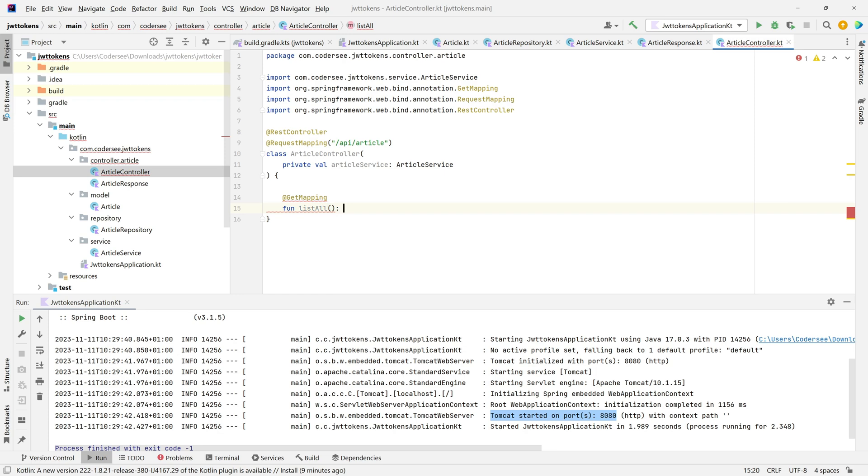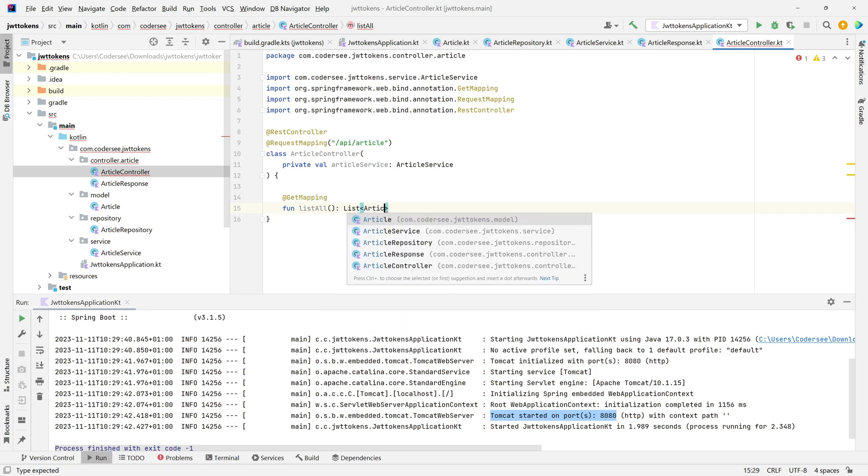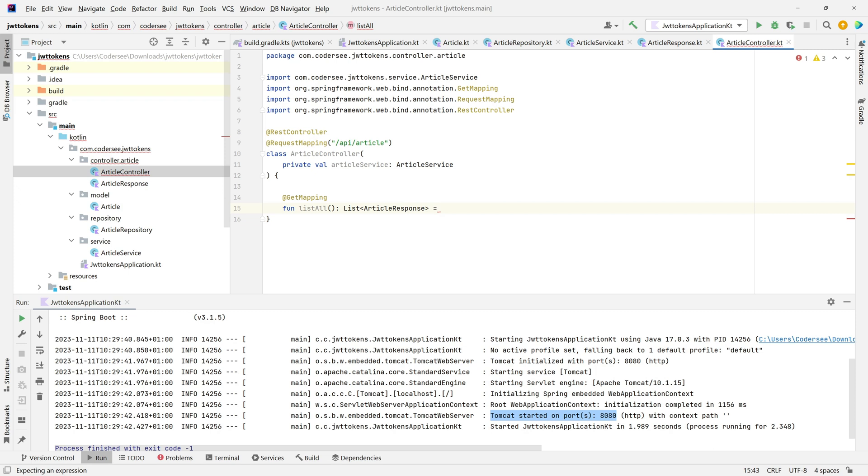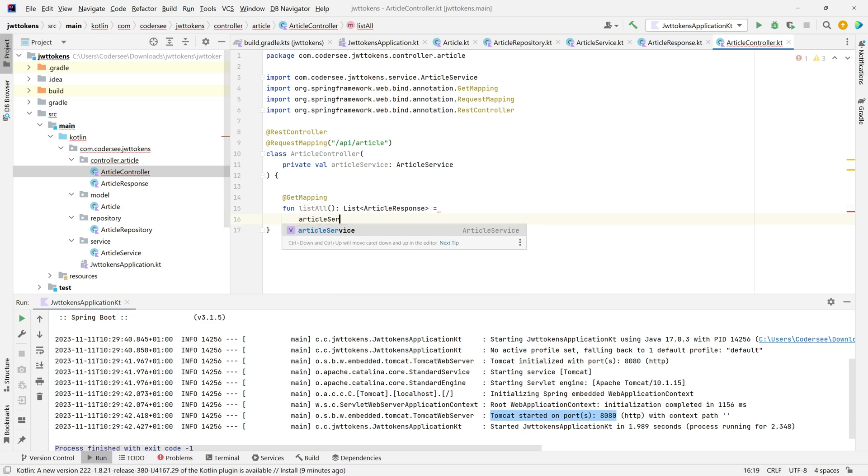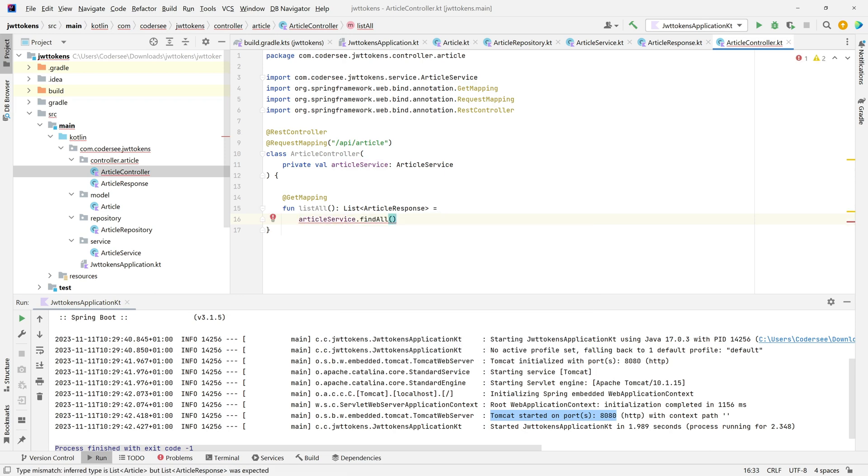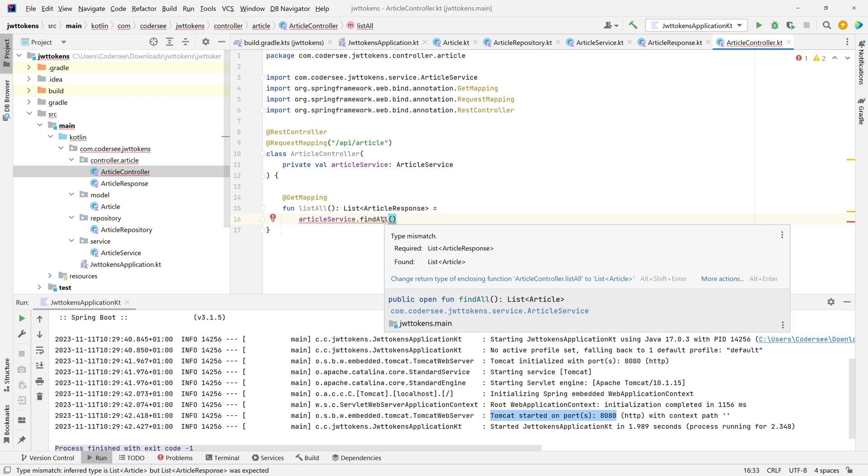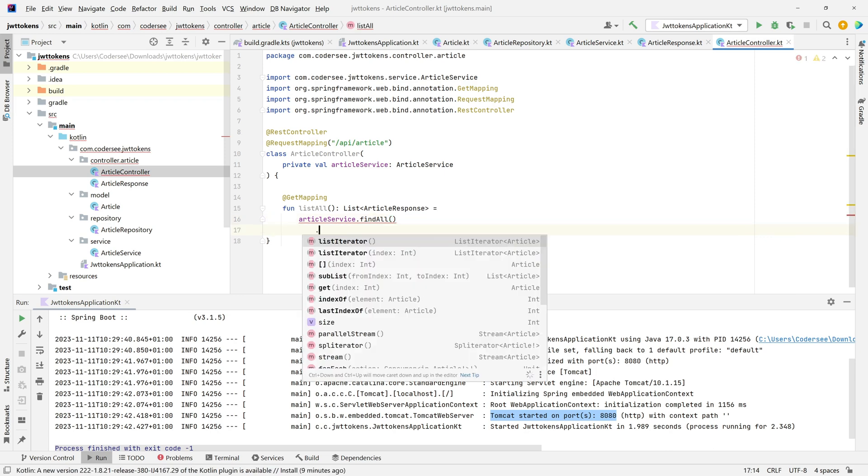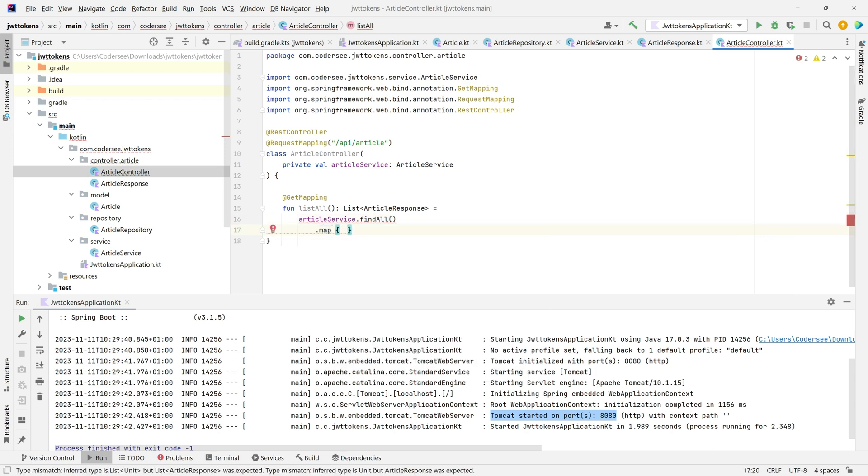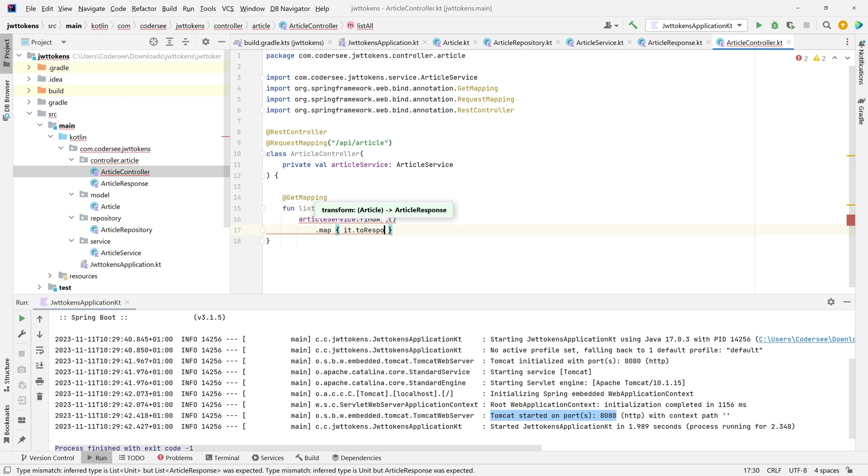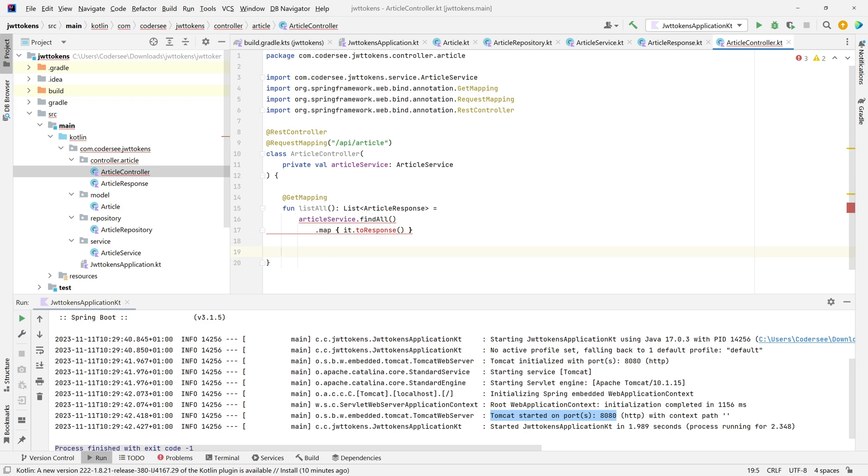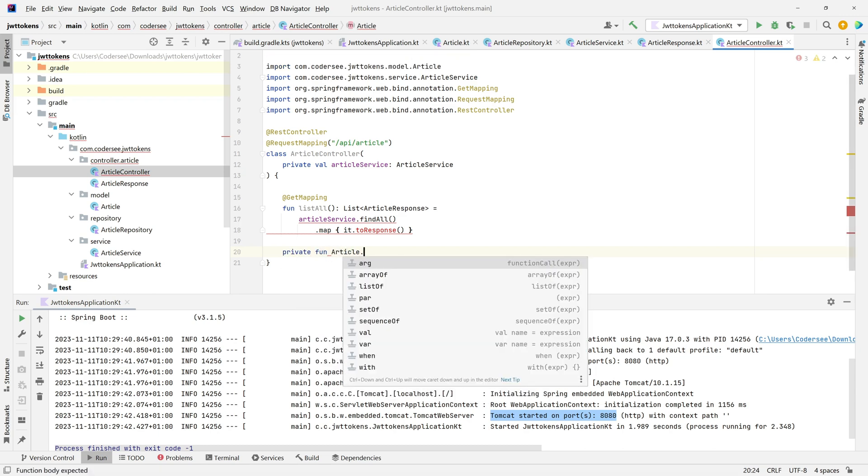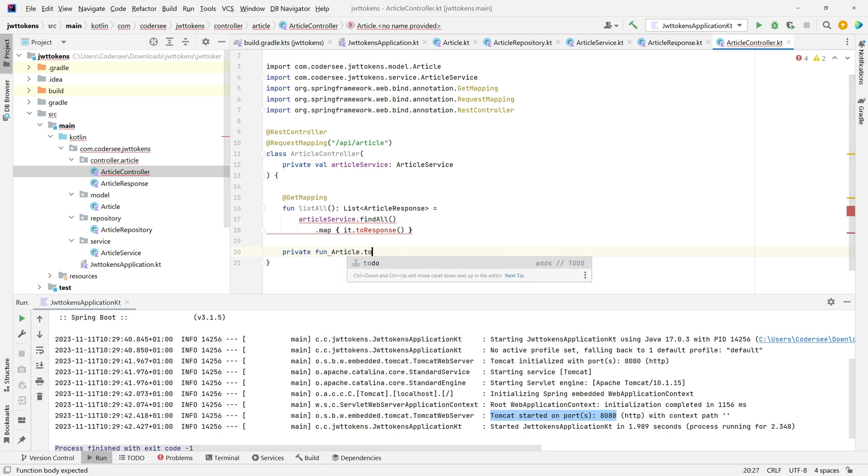I'd like to expose the GET endpoint. Add @GetMapping annotation and a new method called listAll. This will return a list of ArticleResponse. Let's call articleService.findAll(). IntelliJ is complaining about the type because our service method returns Article, not ArticleResponse. So I'd like to call the map function .toResponse().